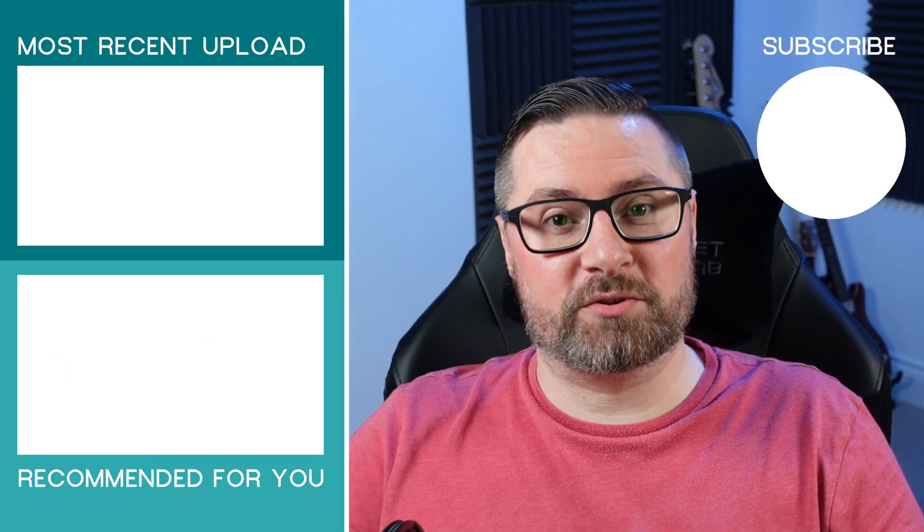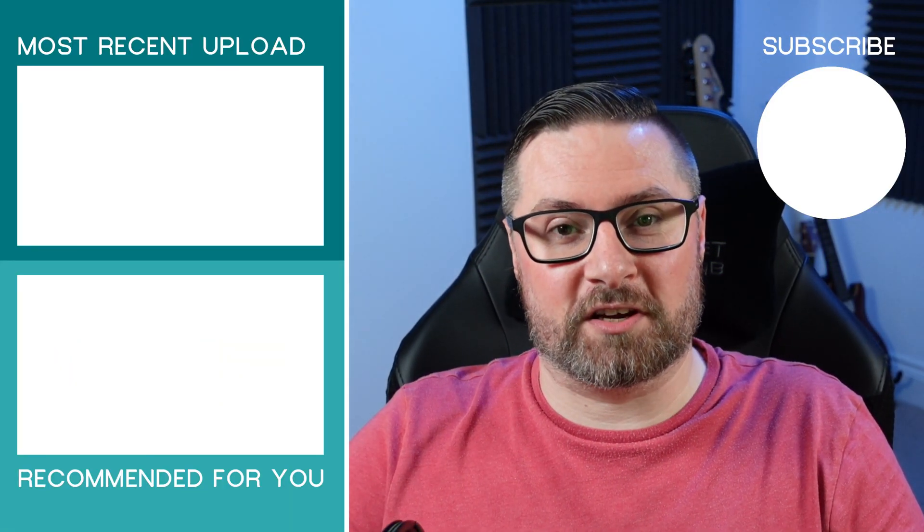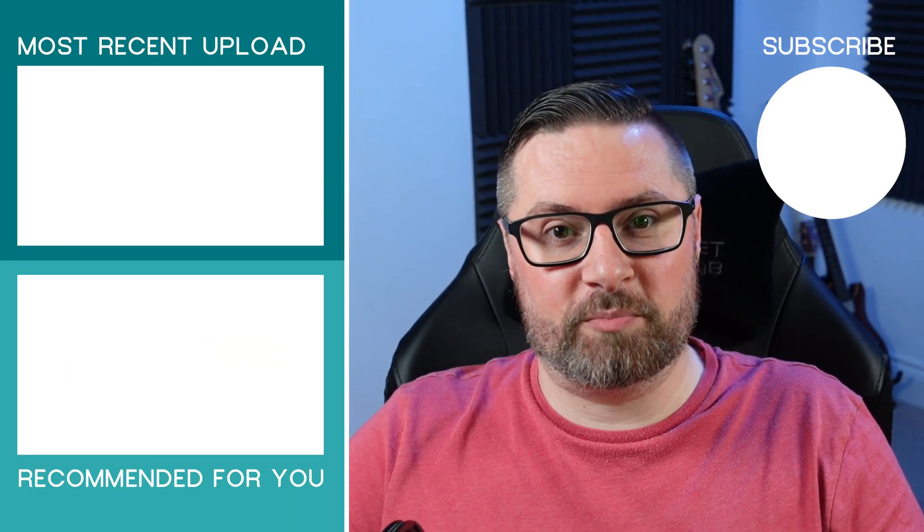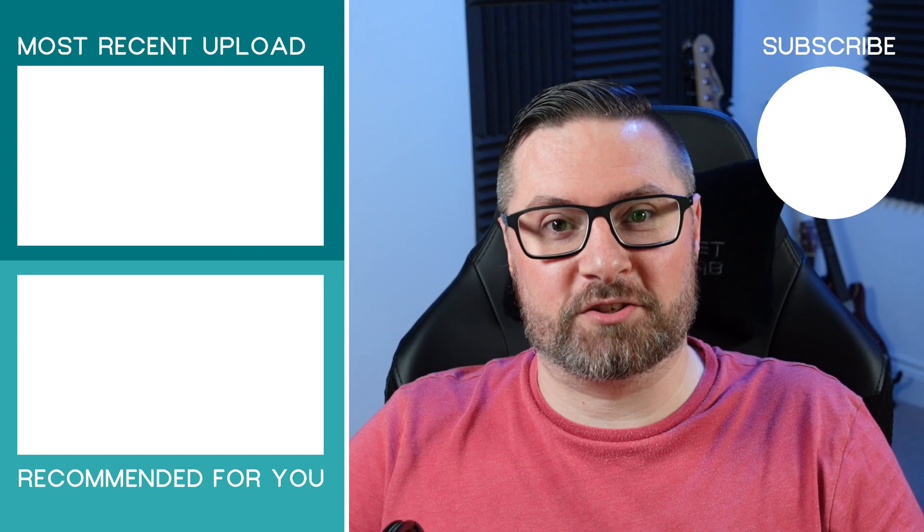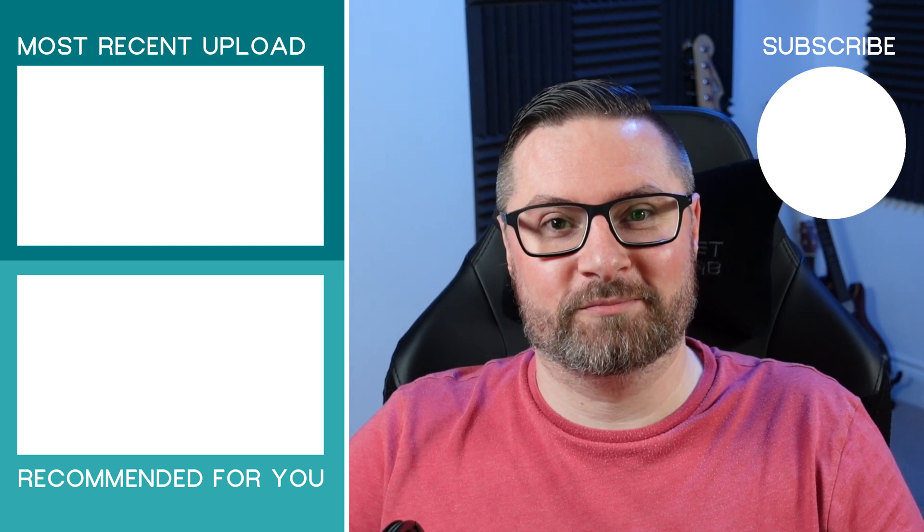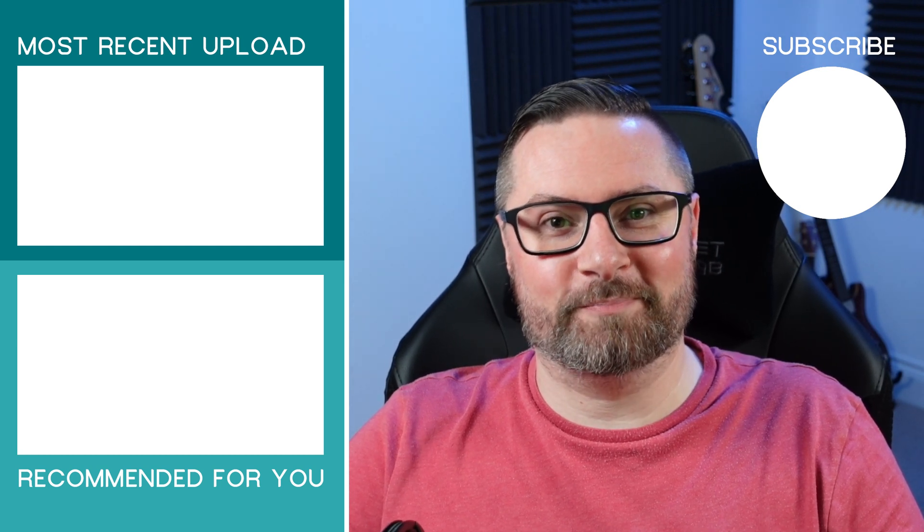If you enjoyed the video please like and subscribe and hit the little bell to be notified of new tutorials. You can also check out the videos on screen now and also don't forget to visit us at our website and our social media. Cheers guys. Bye.